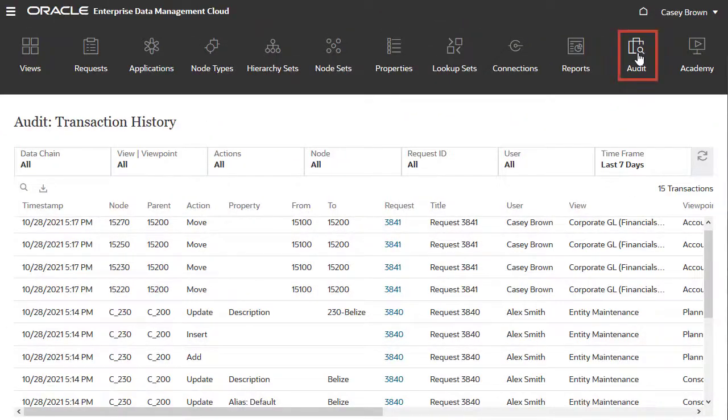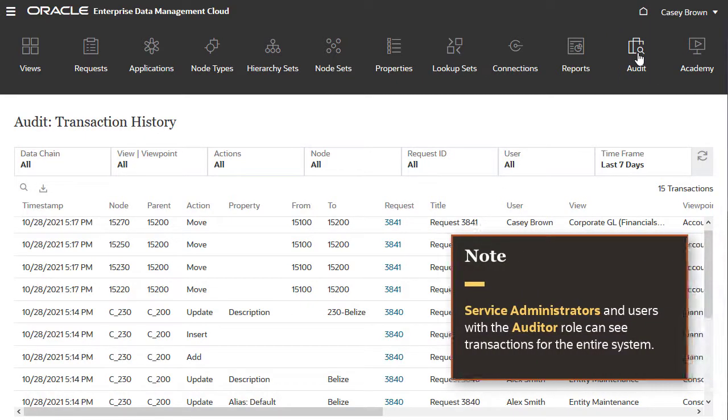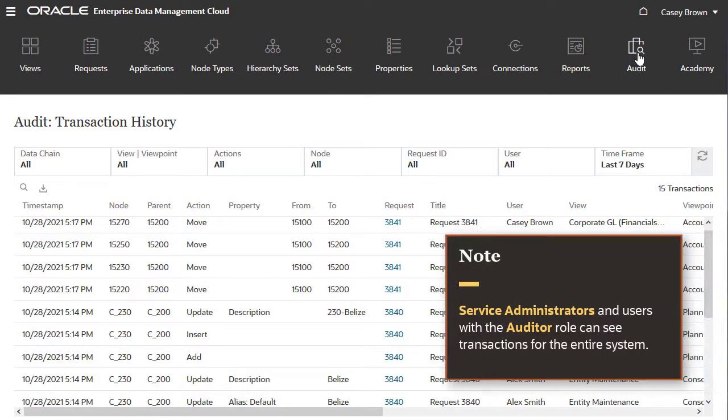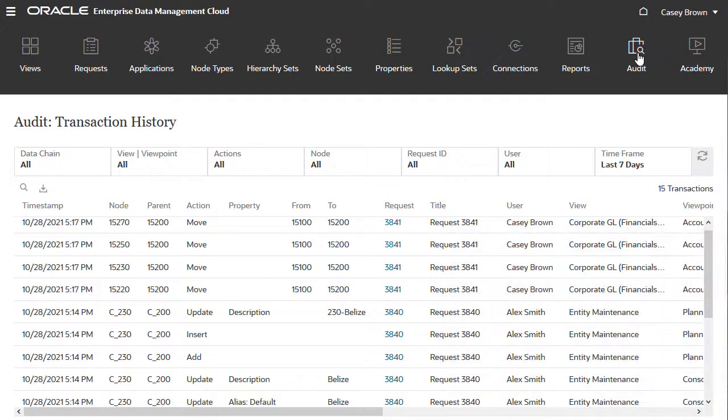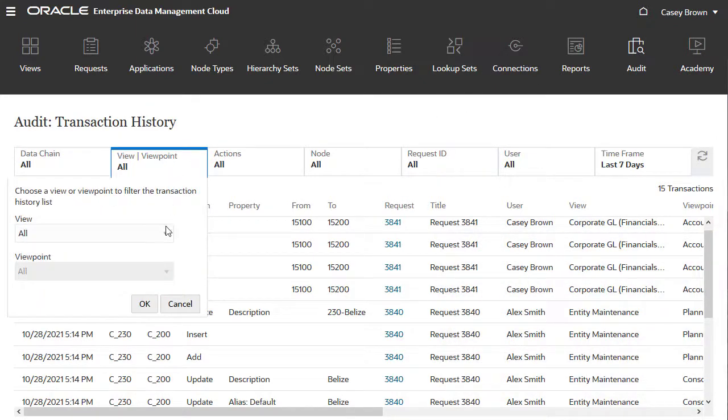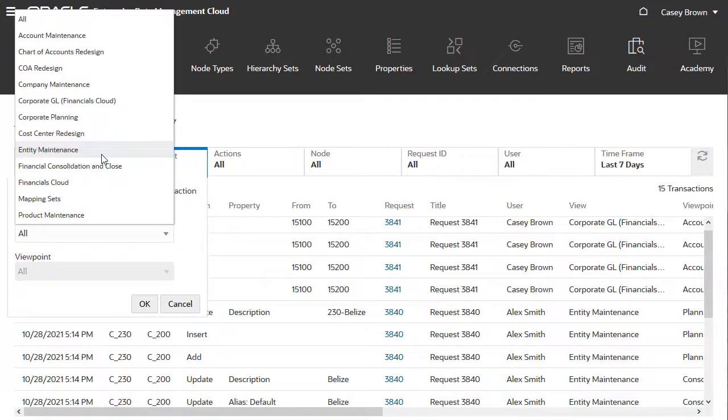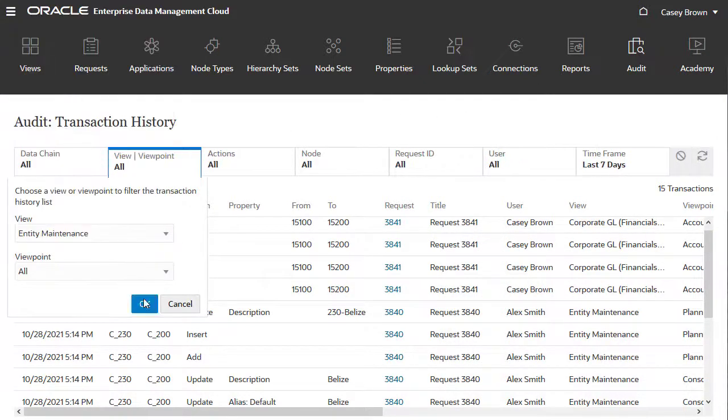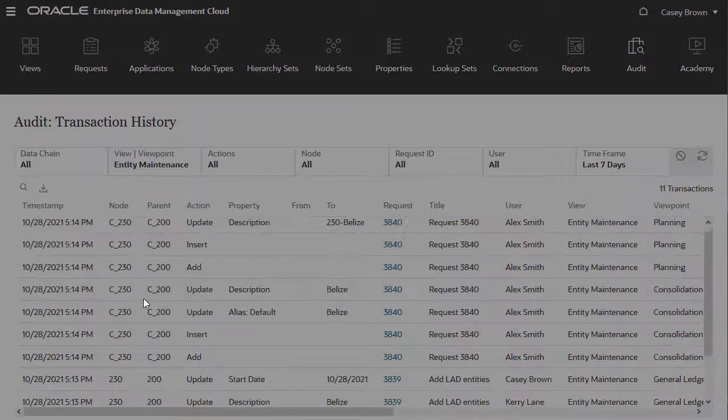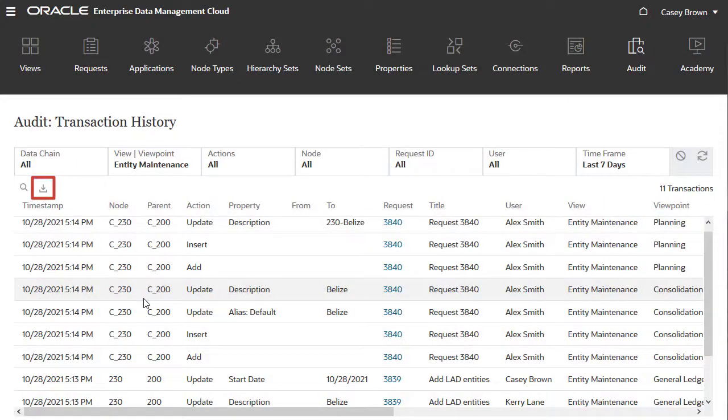The audit page lists transactions for objects where you have data manager or owner permissions. Service administrators and users with the auditor role can see transactions for the entire system. You can filter the transaction list and download transactions to an Excel file.